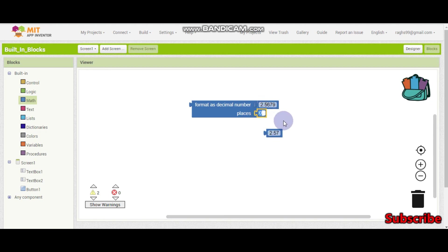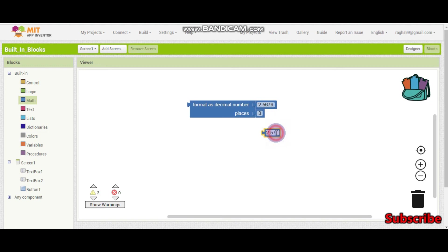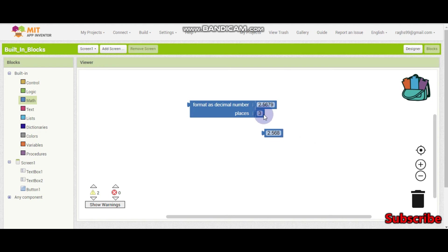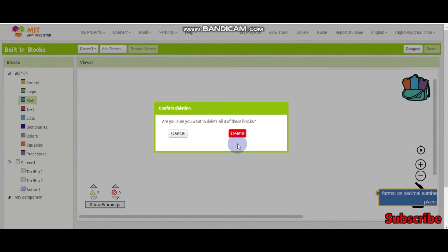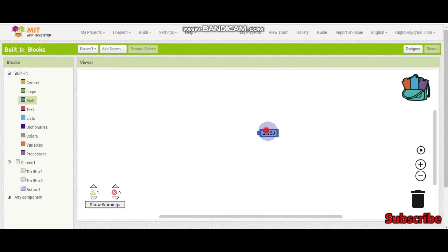If we put 2 decimal places, if we put 3, then it will be 2.568. So we can round off to decimal places using this format as decimal place block.